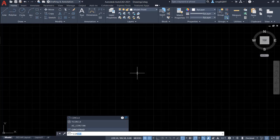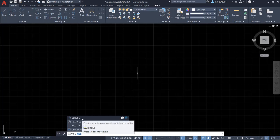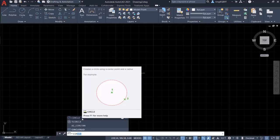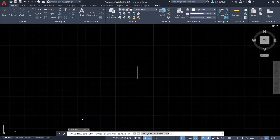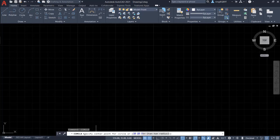Right now, circle is already showing up in the command window. Let's select the circle to activate the command. Now we see the prompts in the command window. It says specify center point for the circle, or 2P, 3P, and GTR.